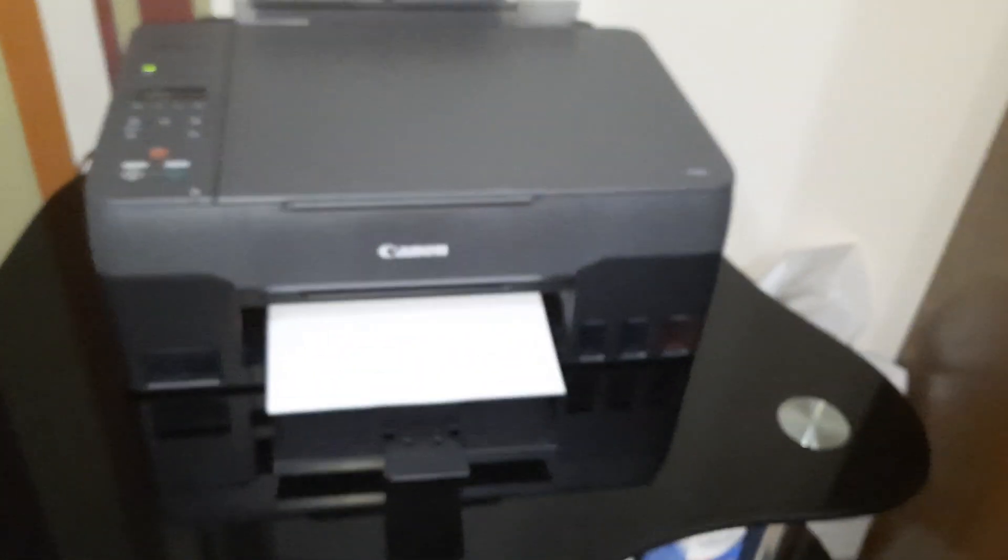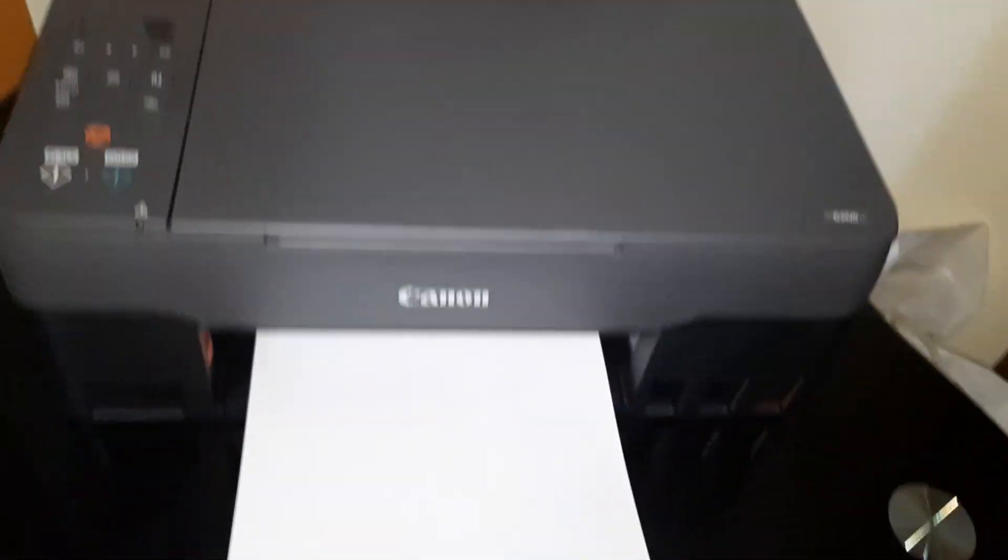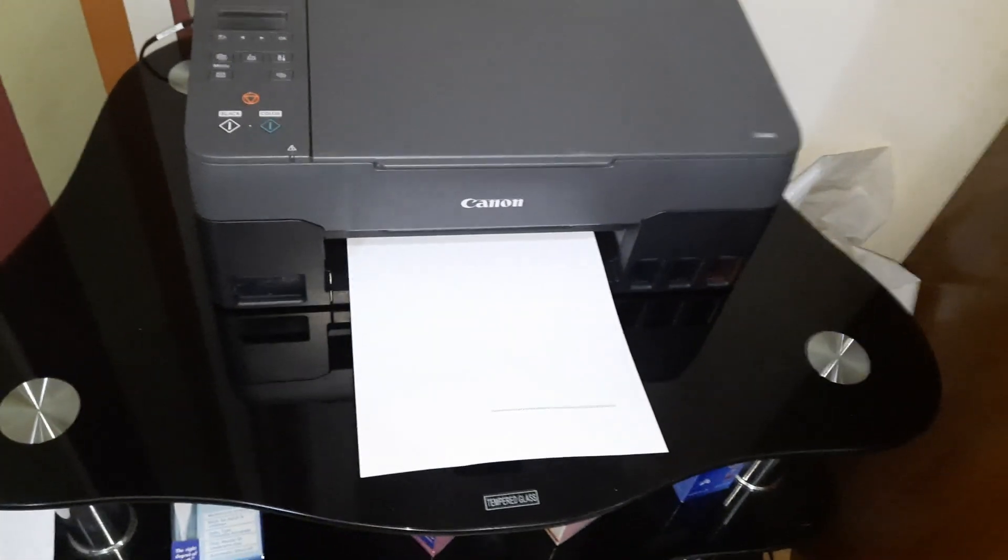So now the second side is printing. Thank you for watching the video.